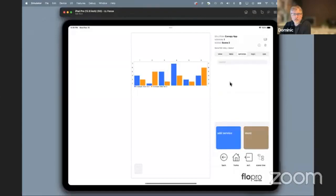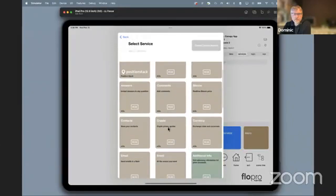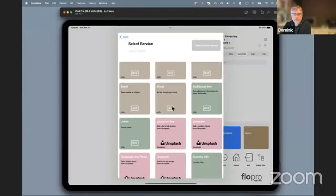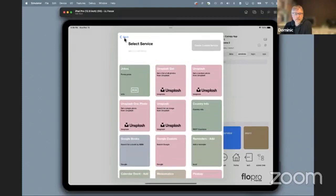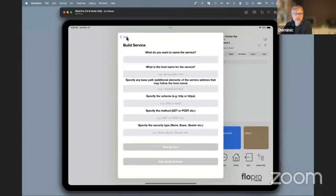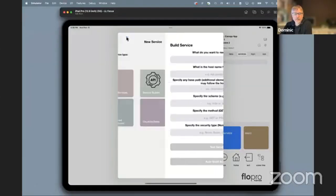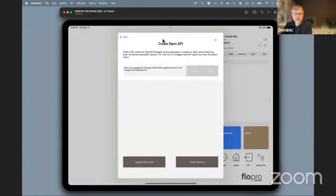We've got a library of third-party services that you can just grab and drop in — no configuration required. You literally click on one of these things, it expands, and you can begin to use it from all manner of third-party back-ends. We've also got the ability to create your own from scratch — we can analyze APIs that exist out there and build the interface dynamically in moments.